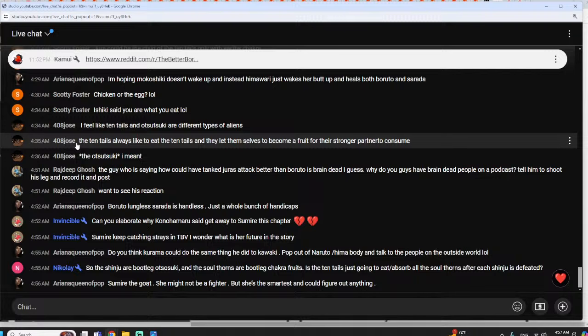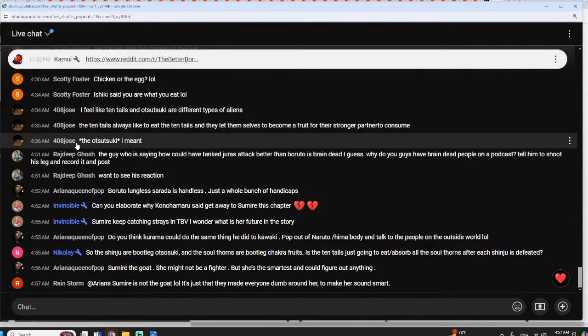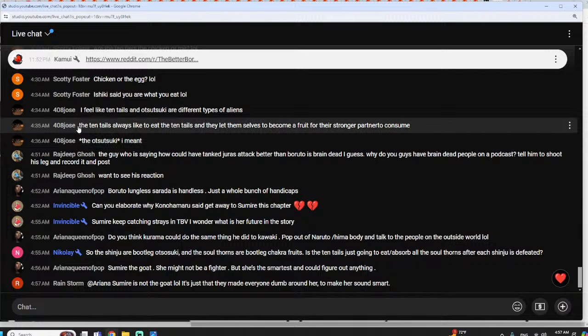I mean the Naruto lore makes it seem like Kaguya is the first person to ever eat a fruit, but I don't think that lore holds up anymore. So yeah, they ditched that the moment Boruto began.